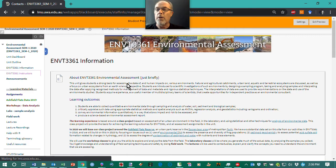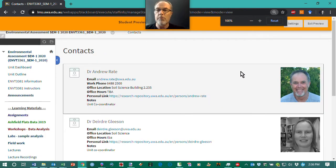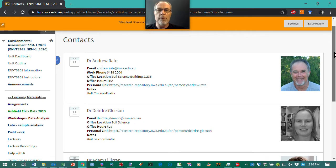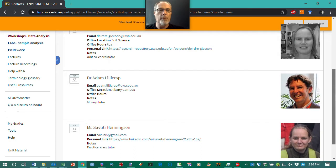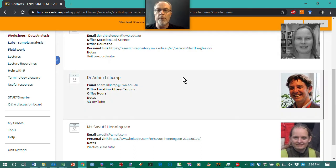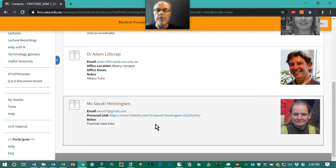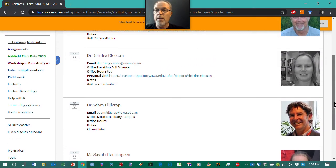You can find out who we are by clicking on the Instructors section. Myself and Deirdre are spearheading the Crawley students, with coordination and tutoring in Albany done by Dr. Adam Lillicrapp. We'll probably have a couple of tutors — Sabuti was one of our tutors last year, she's very good, and we hope to get as much of her time as possible in 2020 as well.